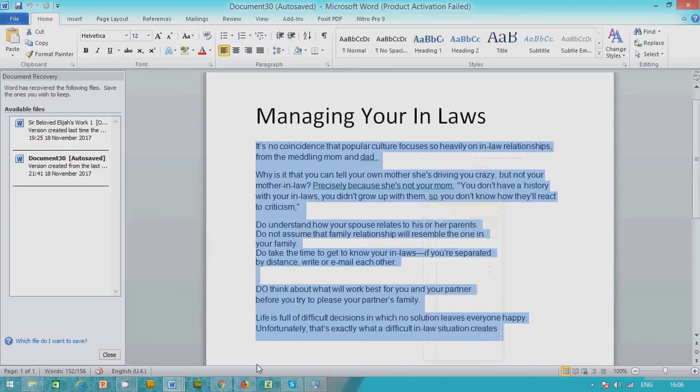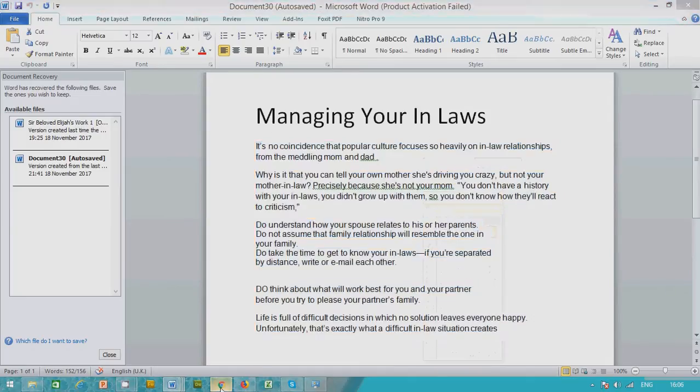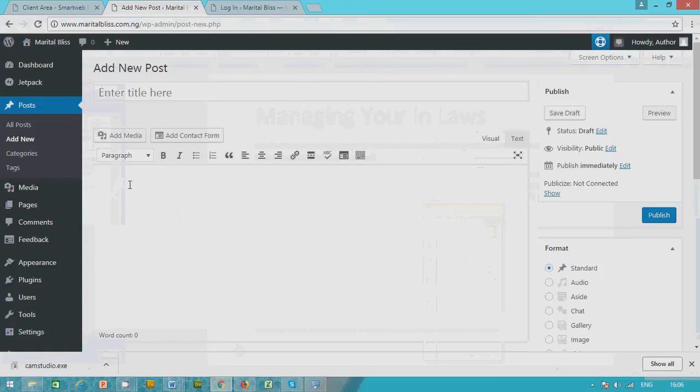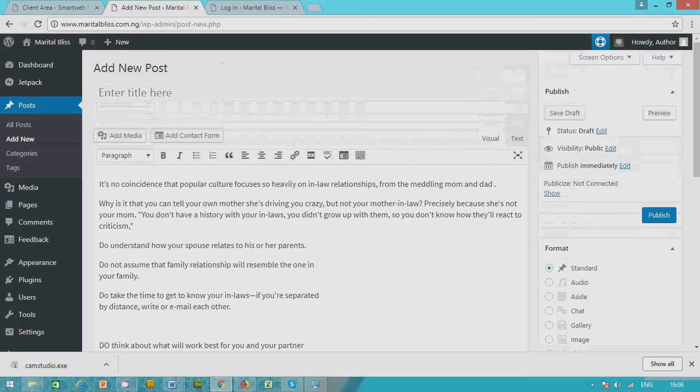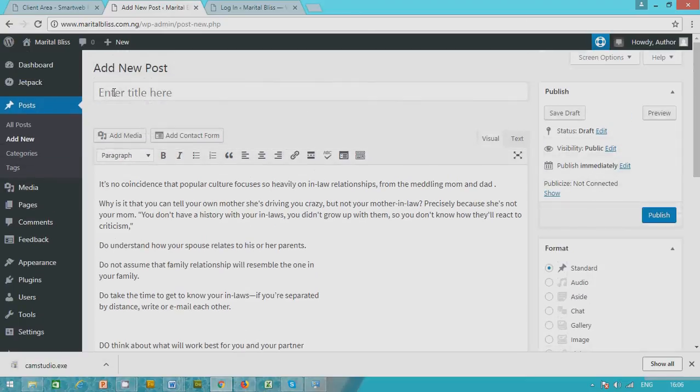Copy and paste here, control V. Now I can put in my title.